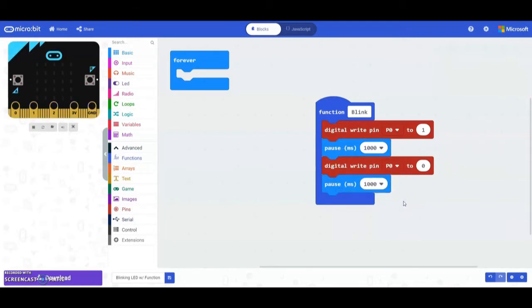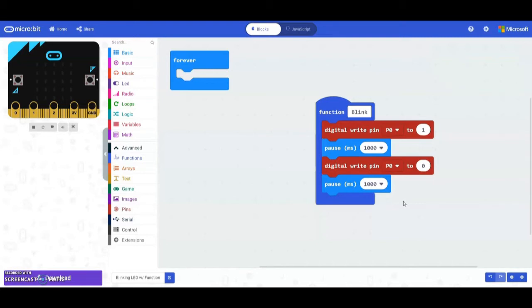Now that we have our function we need to have a way to be able to call that. That's going to only occur if our condition is actually true. In this case we're going to use a light level. Our light level can go anywhere from zero to 255 since we are using the light level that is built into the micro:bit.